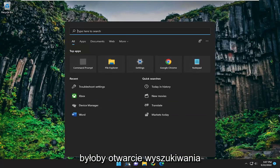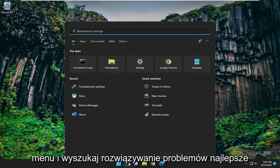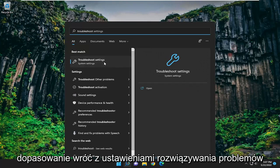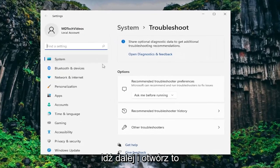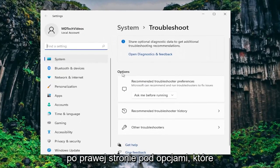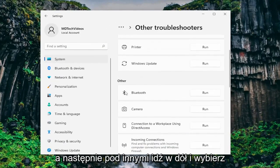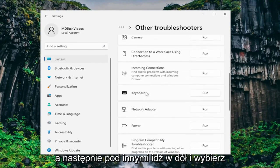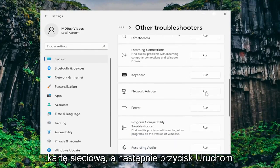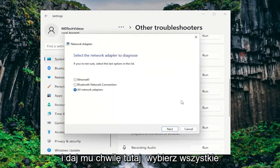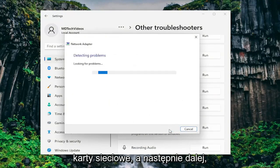First thing I recommend doing would be to open up the search menu and search for troubleshoot. Best match will come back with troubleshoot settings — go ahead and open that up. On the right side underneath options you want to select other troubleshooters, and then under other go down and select network adapter and then the run button. Give it a moment, then select all network adapters and then next.